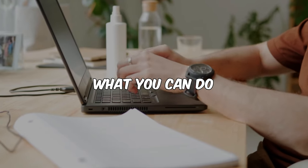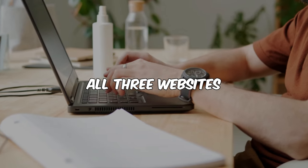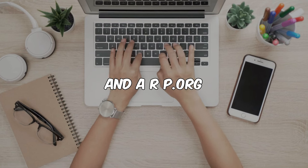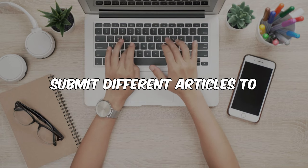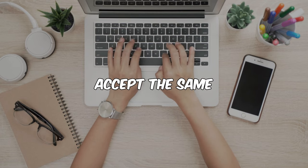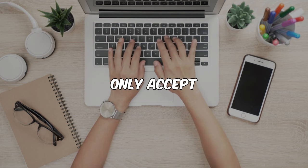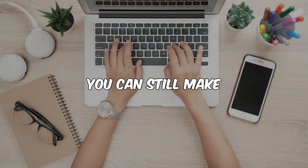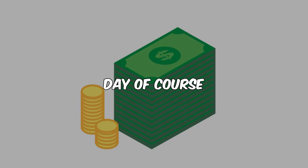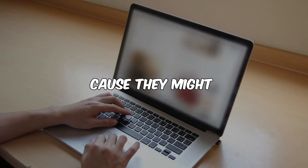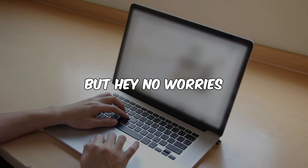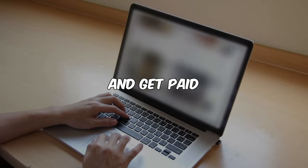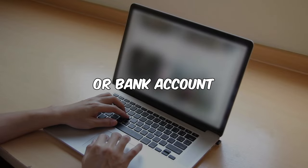Now, what you can do is submit your articles to all three websites, EatingWell, Popular Science, and AARP.org. Make sure you submit different articles to each website, though, because they won't accept the same thing twice. And even if they only accept one article per day, you can still make hundreds of dollars a day. Of course, not every article you submit will be accepted, because they might already have something similar on their website. But hey, no worries.